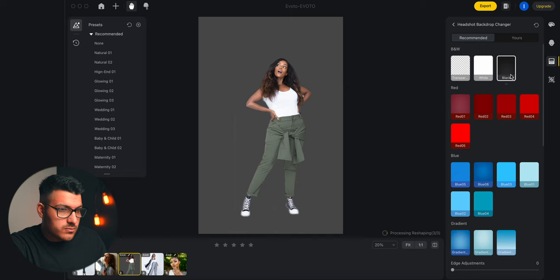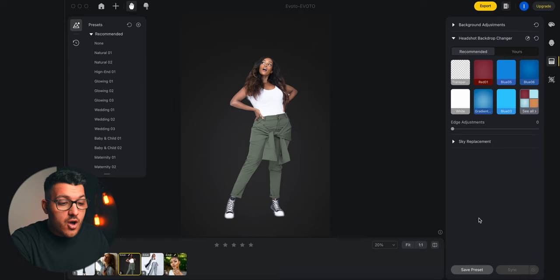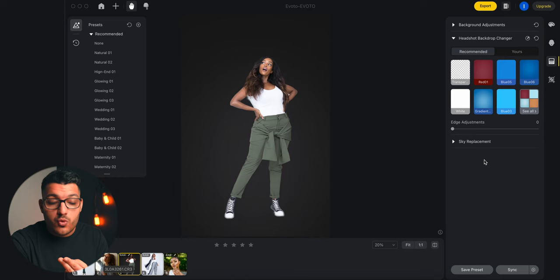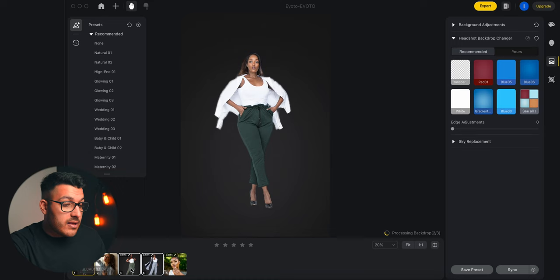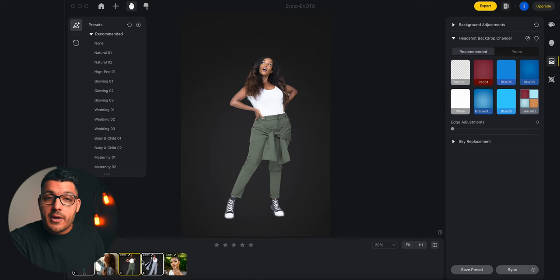If you wanted to use the same adjustments for the other photos from this shoot, all you have to do is select your other photos. You can do this one of two ways: save a preset, or just click sync. Choose the adjustments you want to sync, then click the yellow button. You can see that it automatically applied the black background to all three of our photos. You can also sync and create presets with your retouching adjustments.